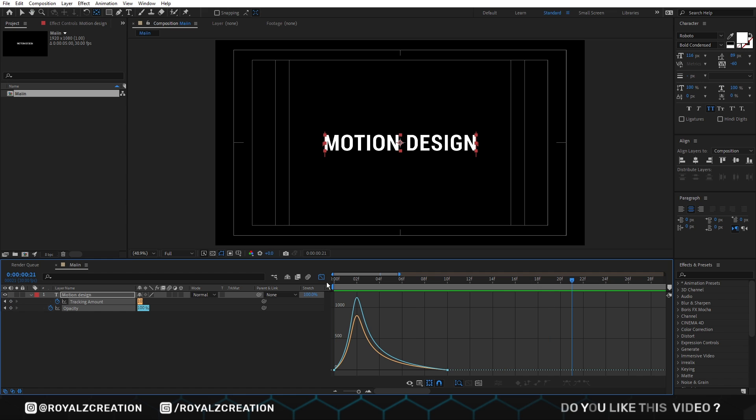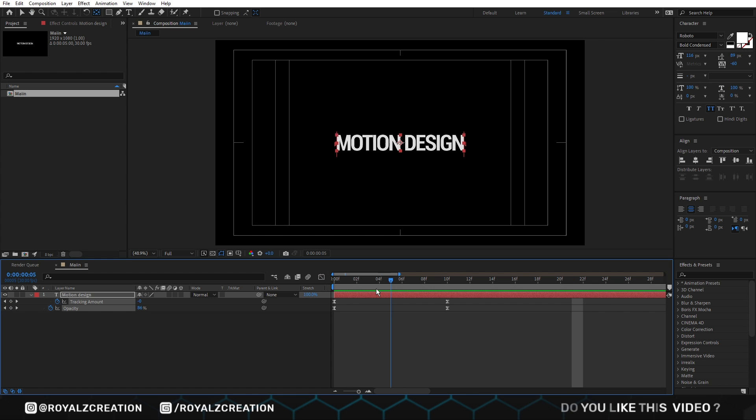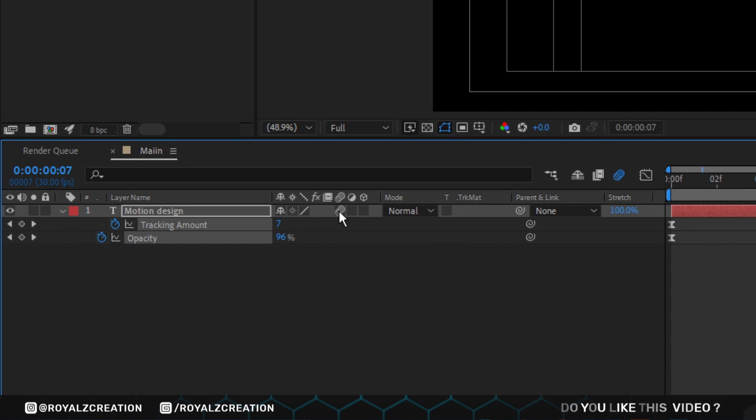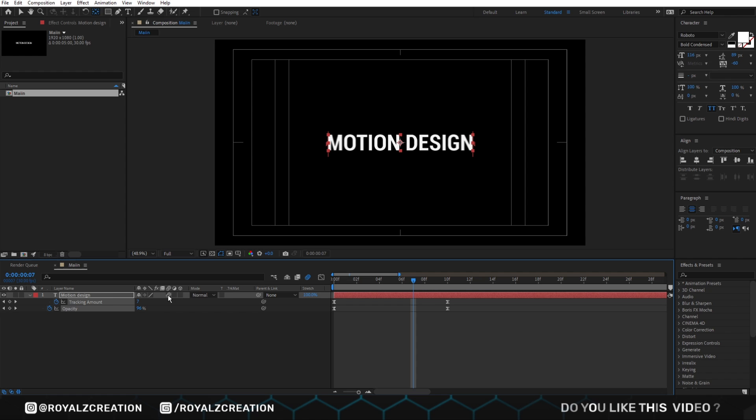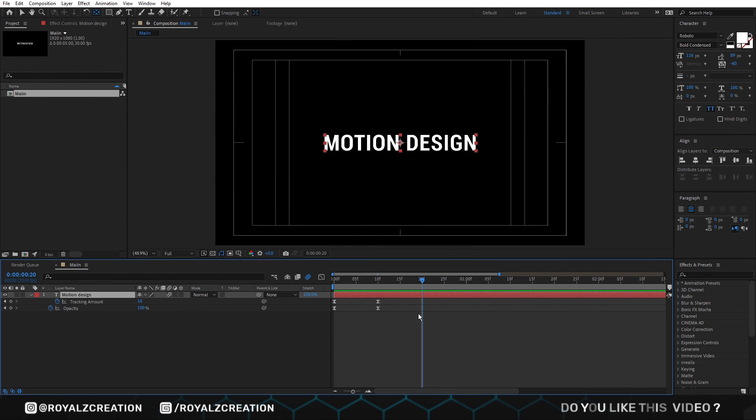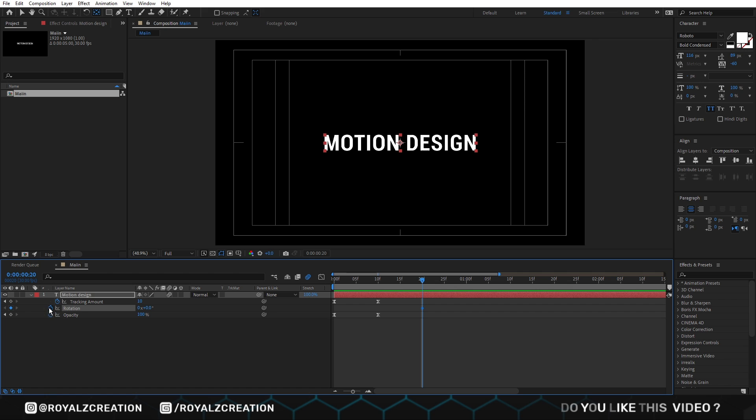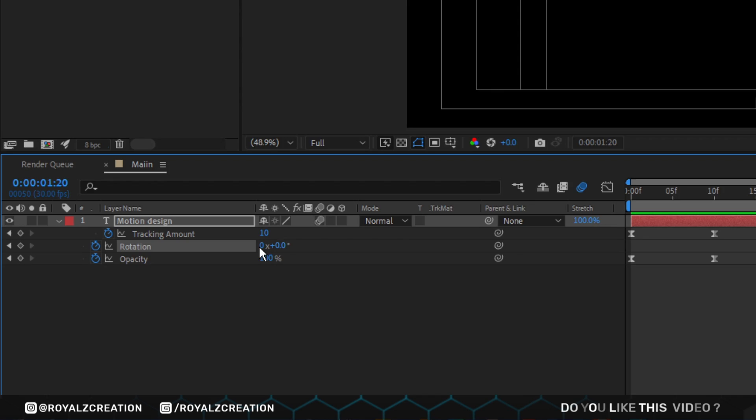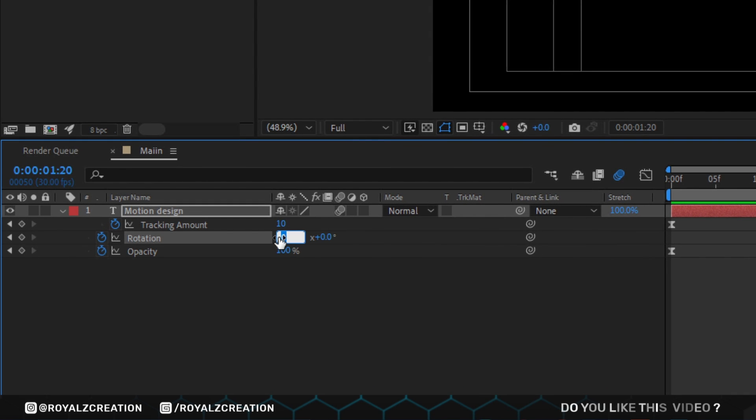We come back and turn on motion blur. Now we will come at 20th frame, then add rotation keyframe. We will move forward approximately 1 second and change the value to 1.